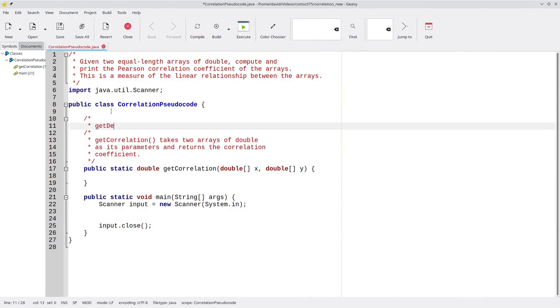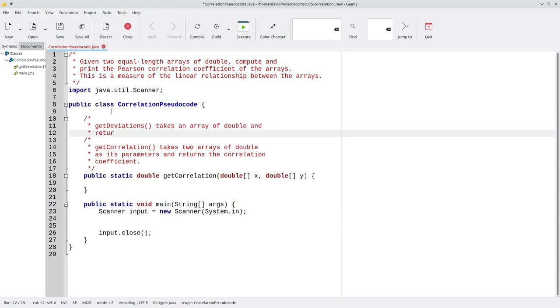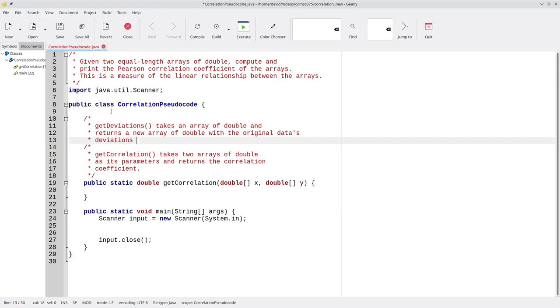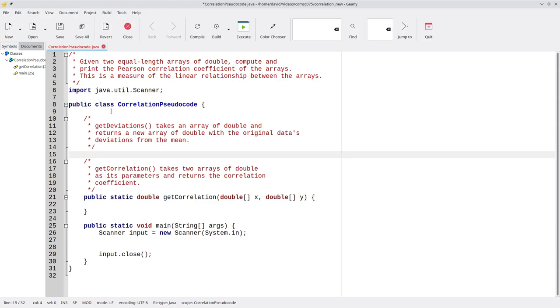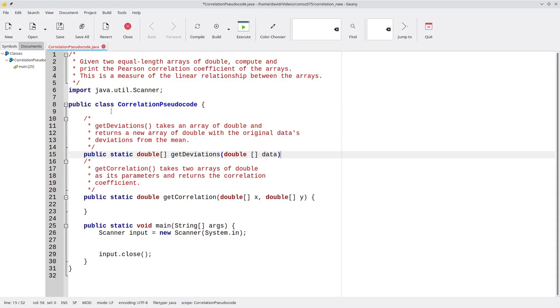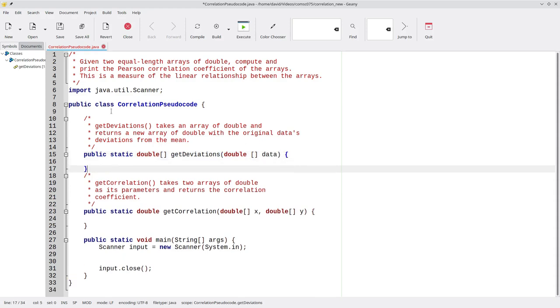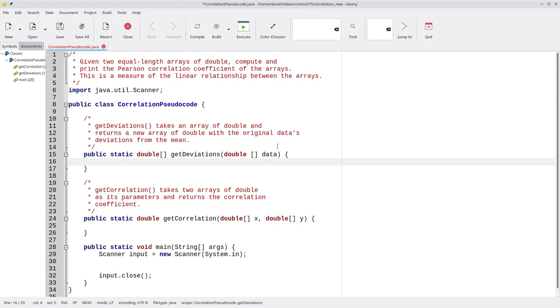We'll have get deviations. It takes an array of double and returns a new array of double with the original data's deviations from the mean. Again, mean is another way of saying average. That will be public static double array get deviations. And we'll give it an array and we'll just call it data as a good name for a placeholder.